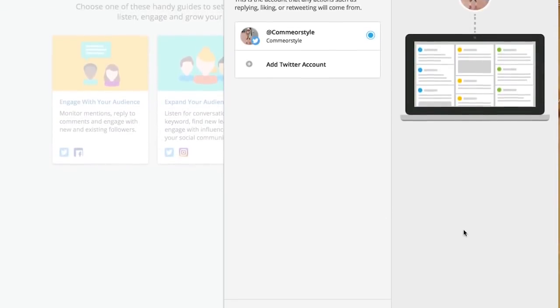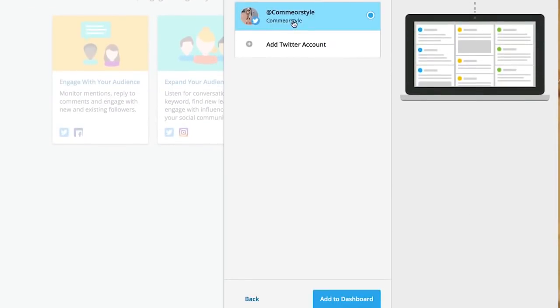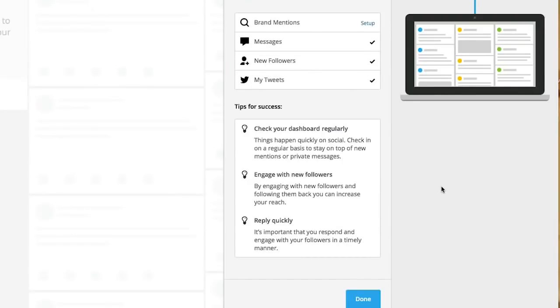By clicking on engage your audience, you will select next, select the account of your choice, and add to your dashboard.